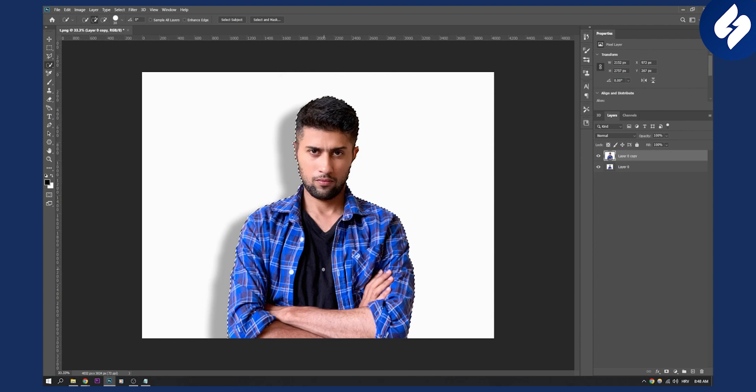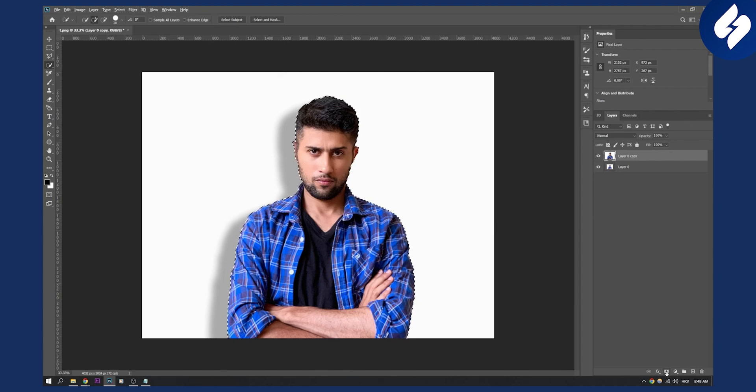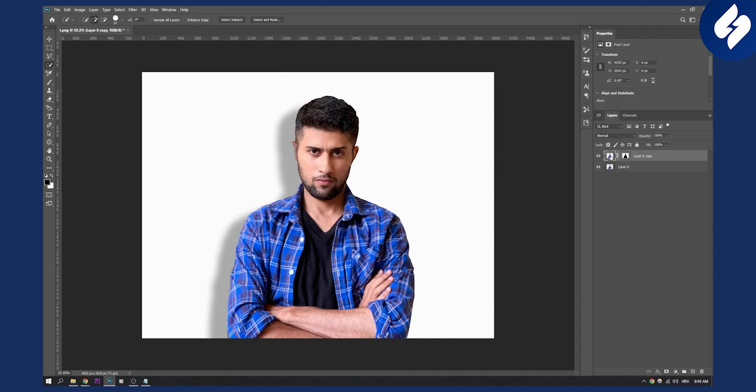Once we selected the subject, click alt and then hit this to create the layer mask. Now click on this thumbnail, which is the thumbnail from the person.